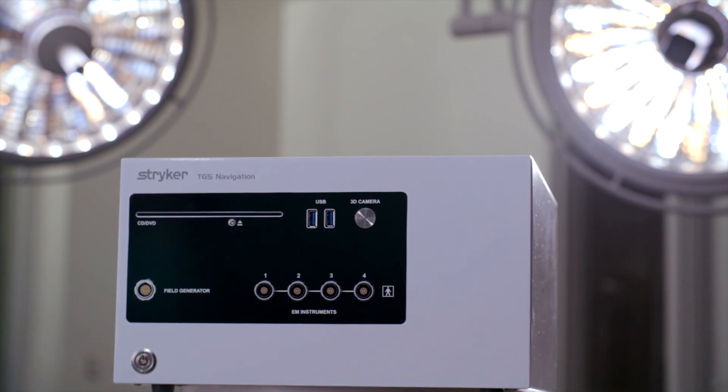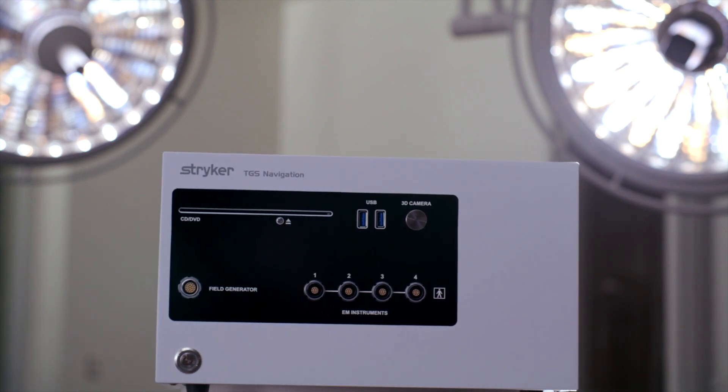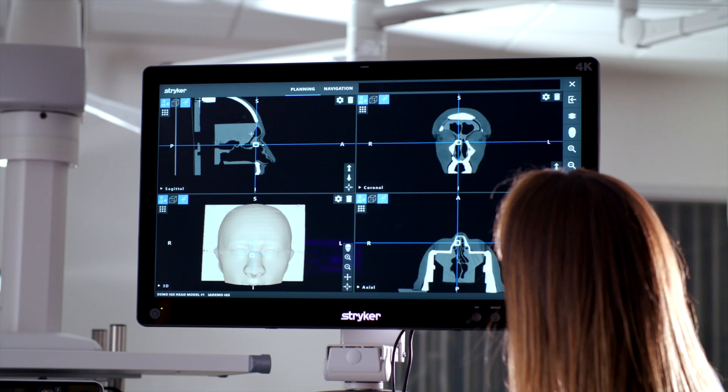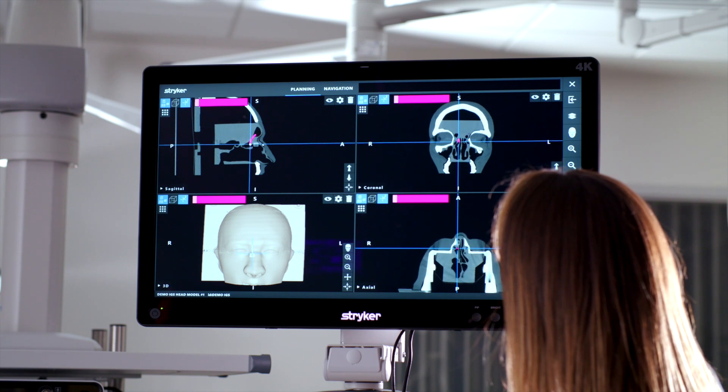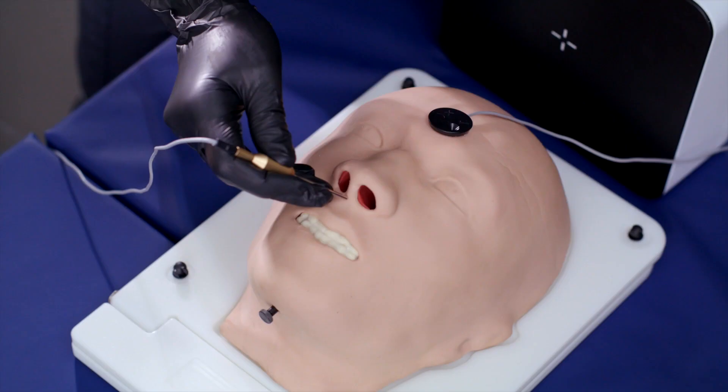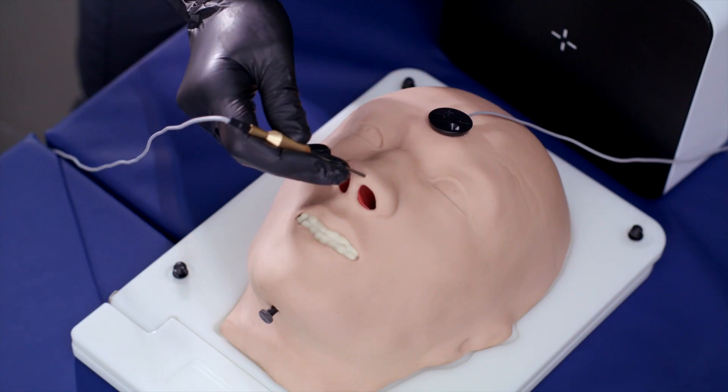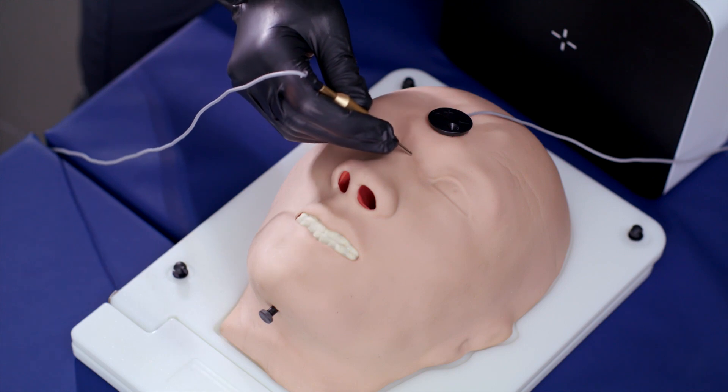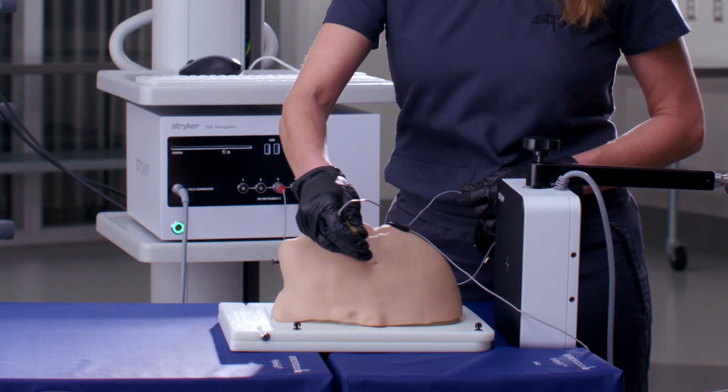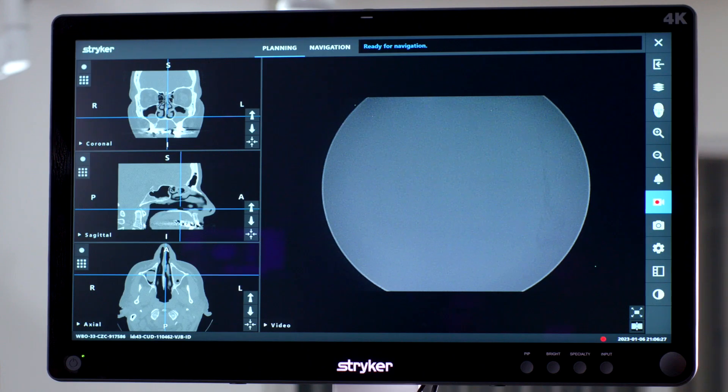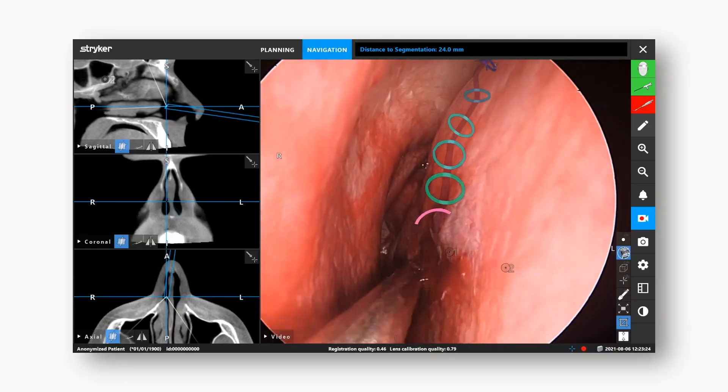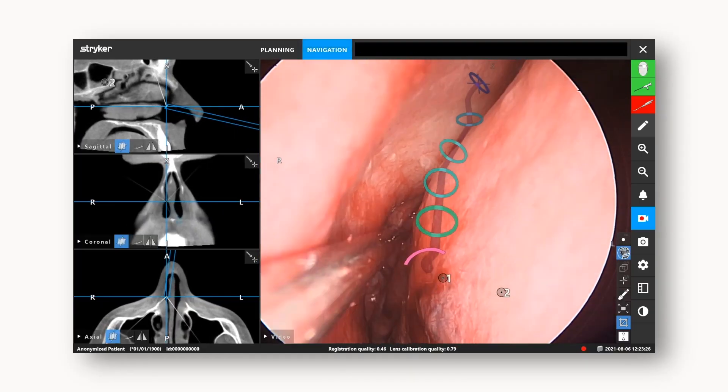The Stryker ENT navigation system, powered by Scopus software, is designed with the ENT surgeon in mind. Surgeons can have more complete visibility and assurance by combining standard-of-care electromagnetic technology with groundbreaking target-guided surgery and augmented reality.